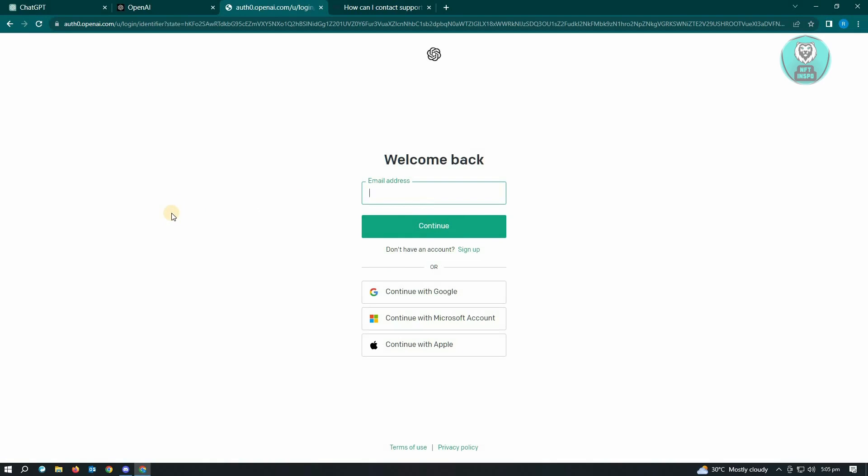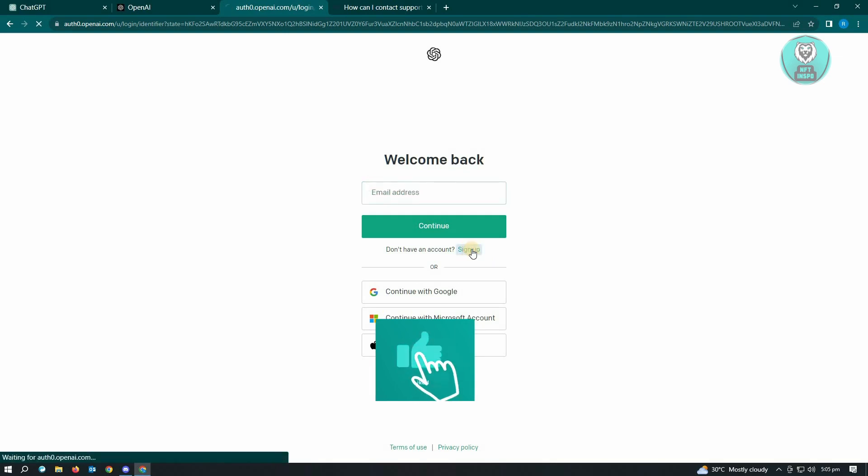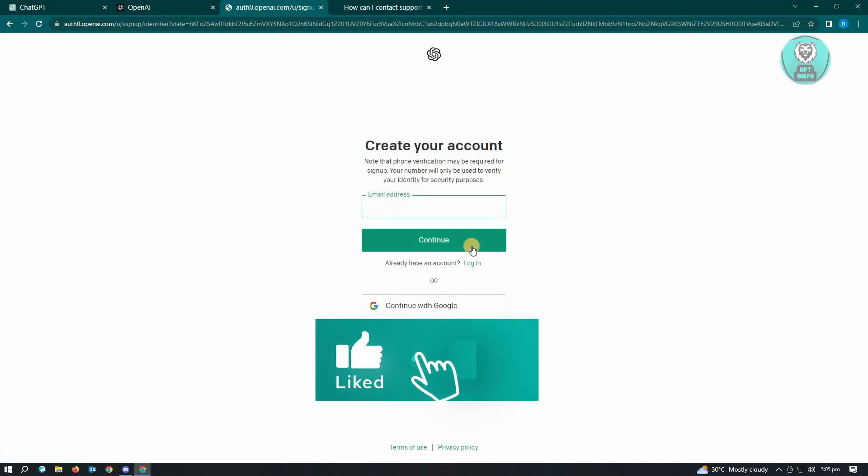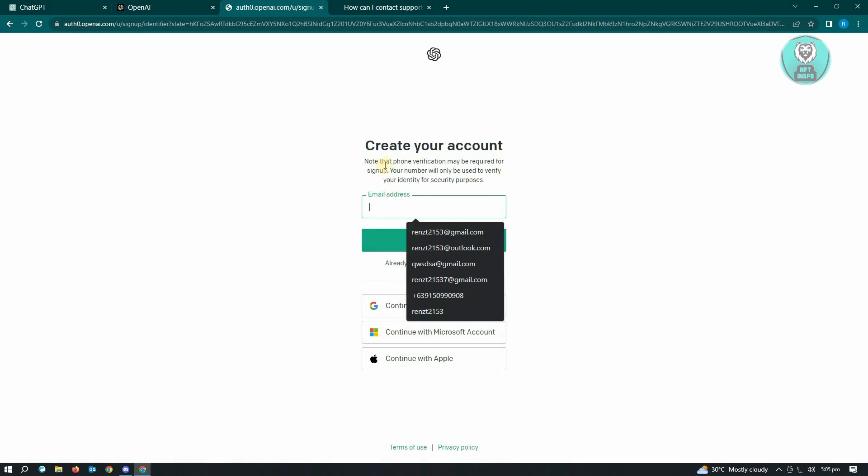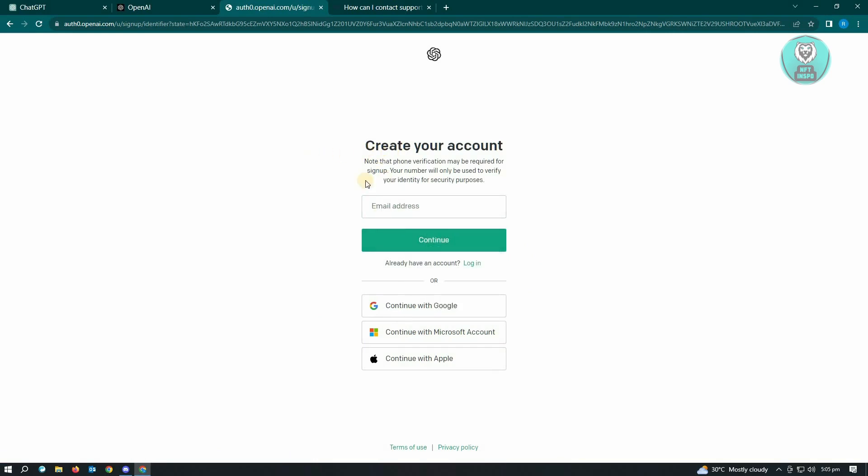If that doesn't work, it means your account is no longer available, so you have to create a new one. Click on the sign up button and enter the following details. To create your account, you need to enter your email address and other required information.